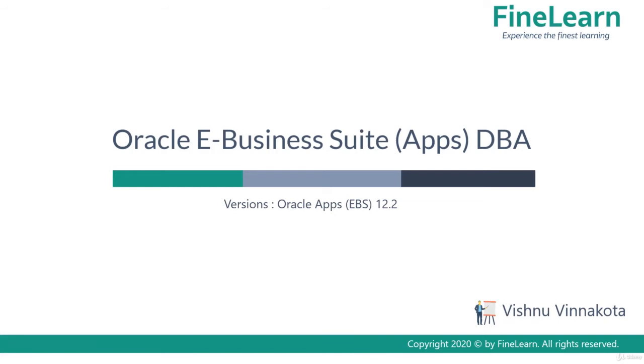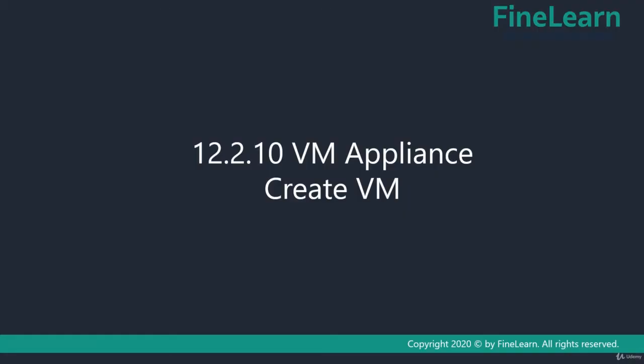Hi, in this lesson we'll be seeing the basic concepts of Oracle Business Suite VM appliance and then we'll create the virtual machine for the eBusiness Suite appliance.